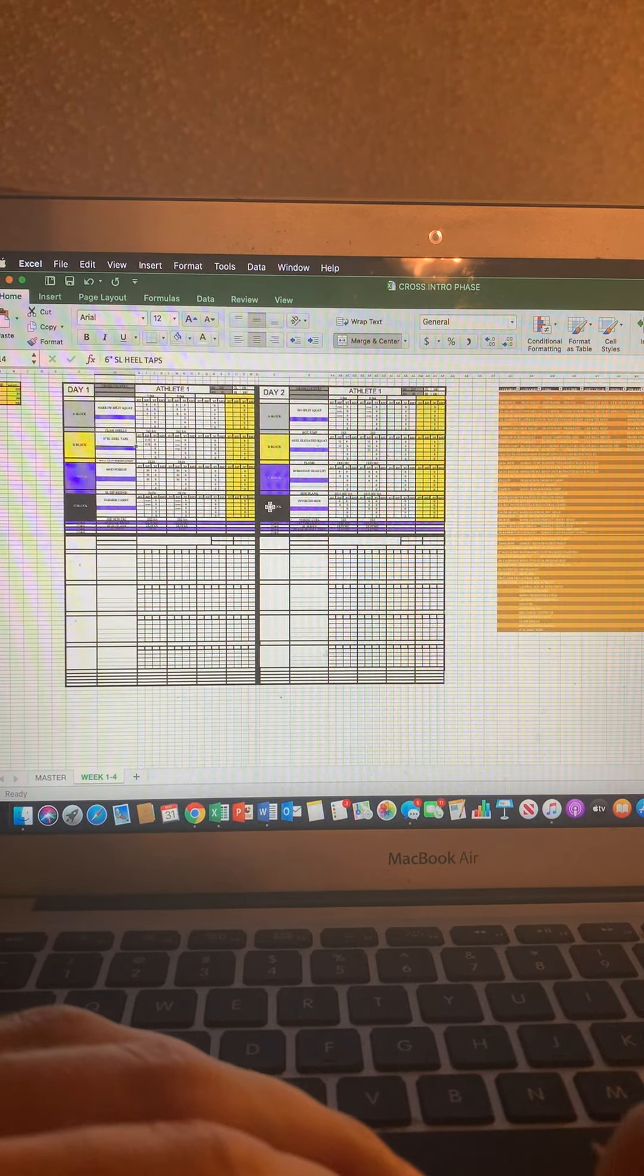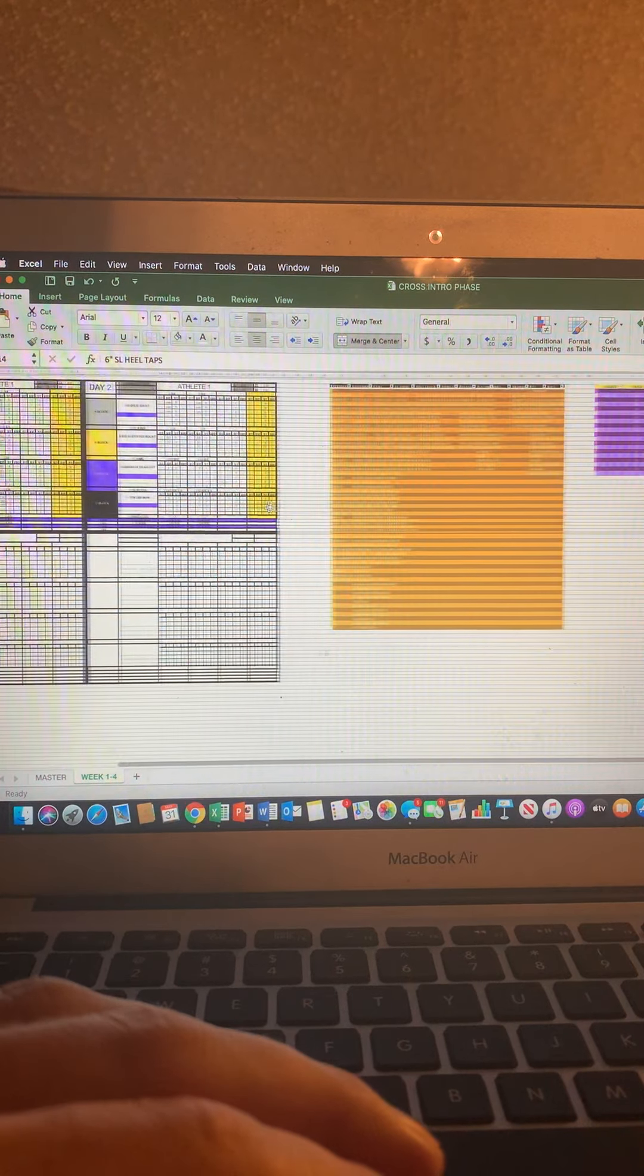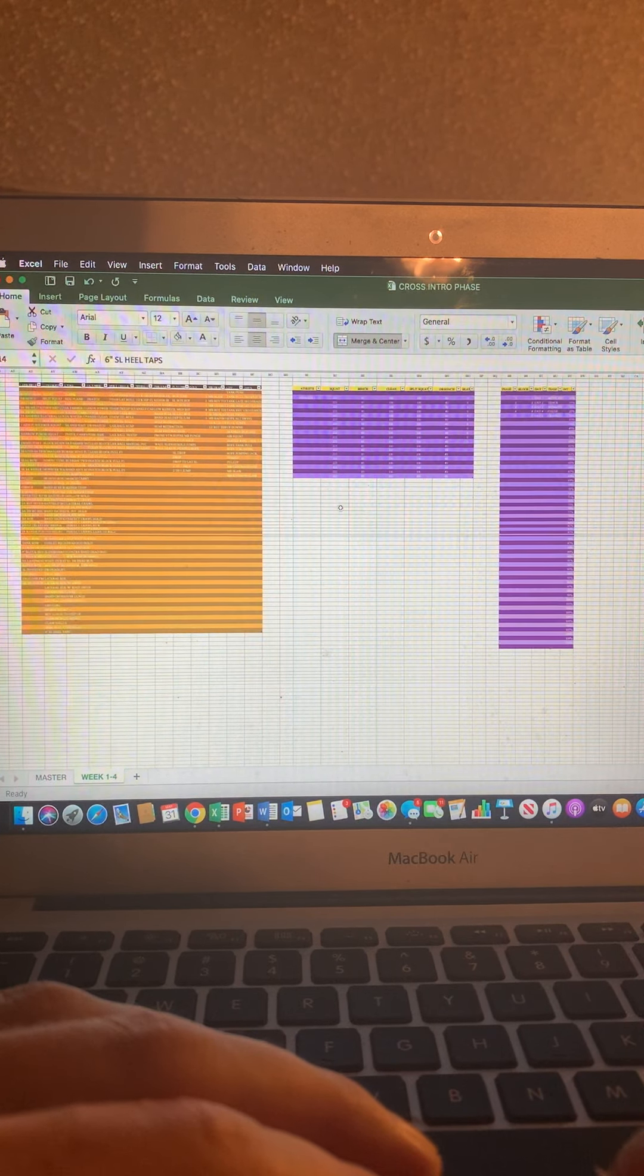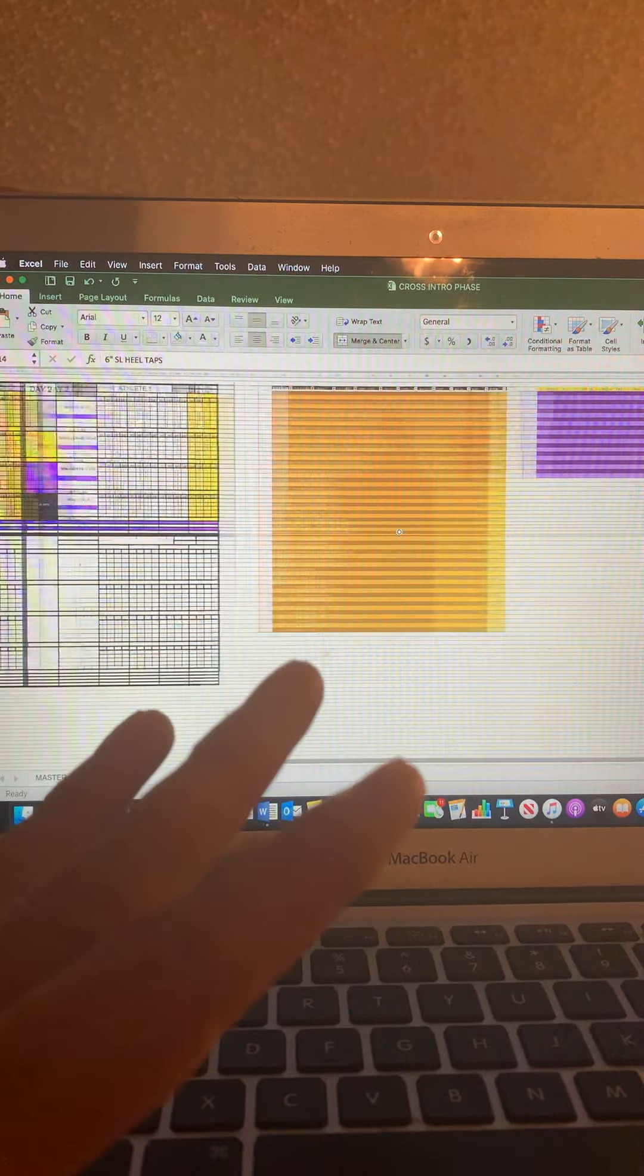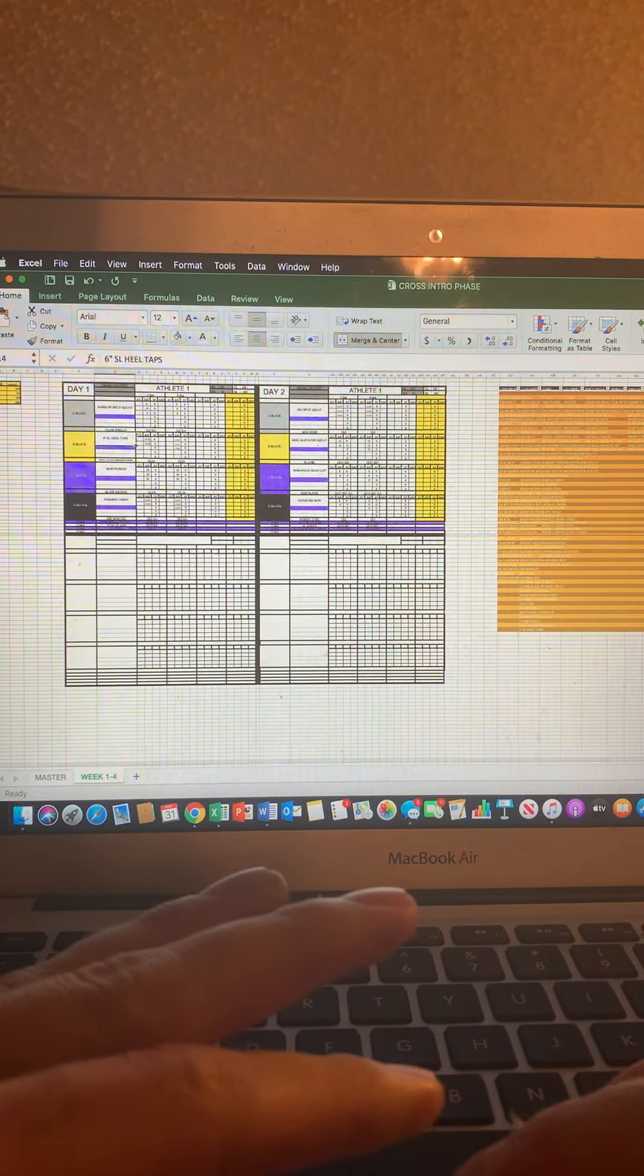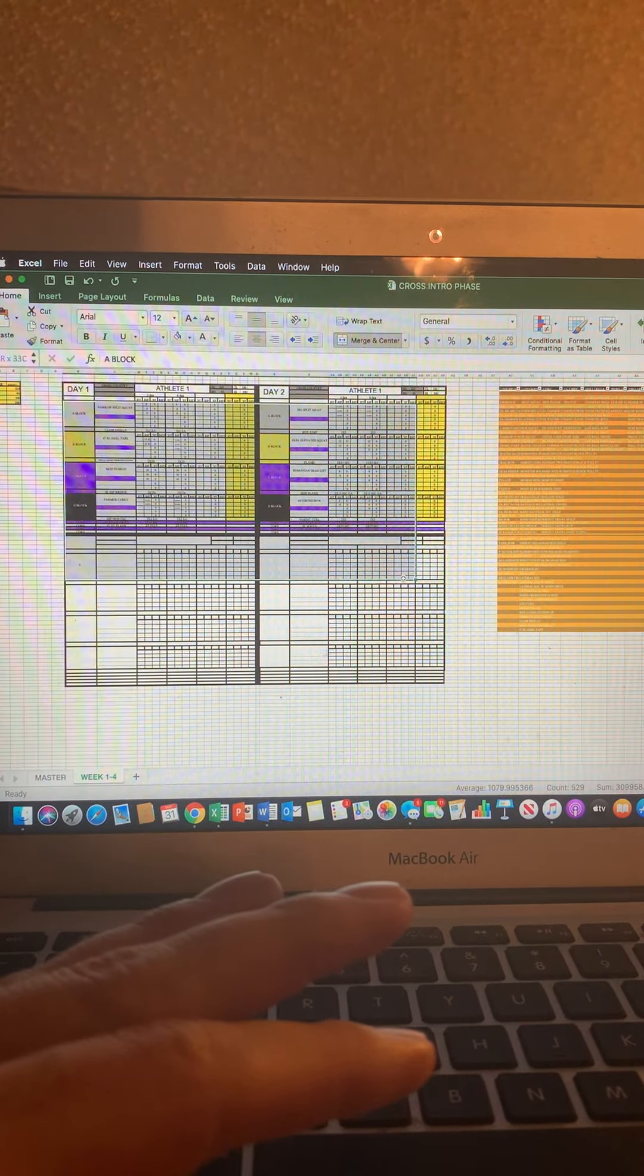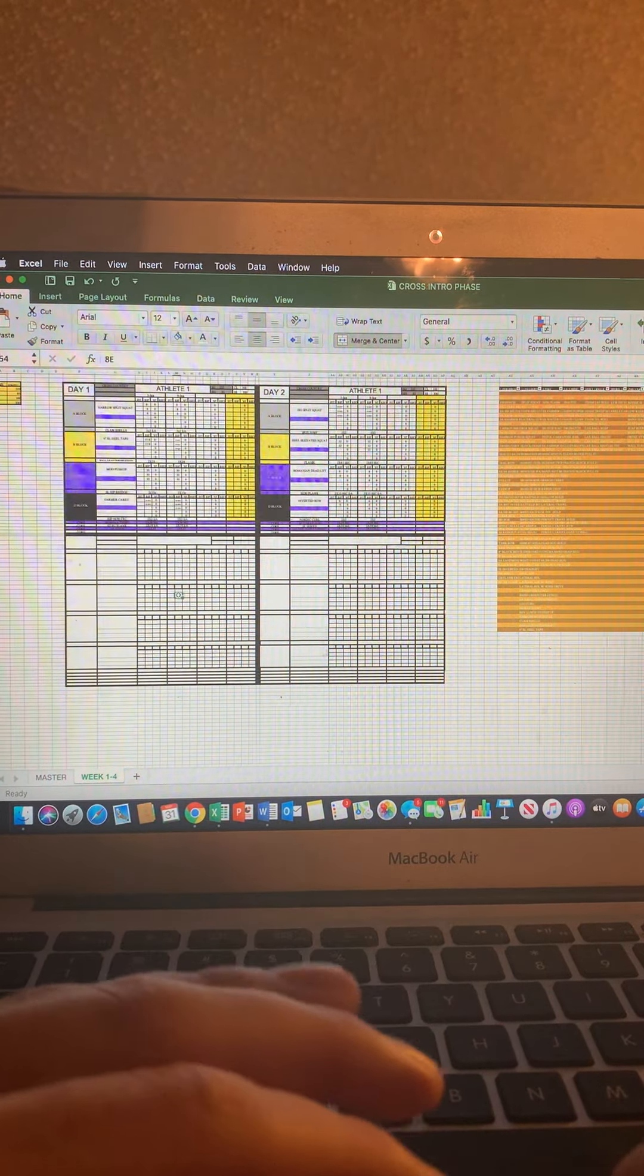When you first open it up, you might see something like this. It can be kind of confusing. You've got all these tables over here. You really can ignore all of that. What we want to focus on is everything here in this area that I kind of got highlighted right now.